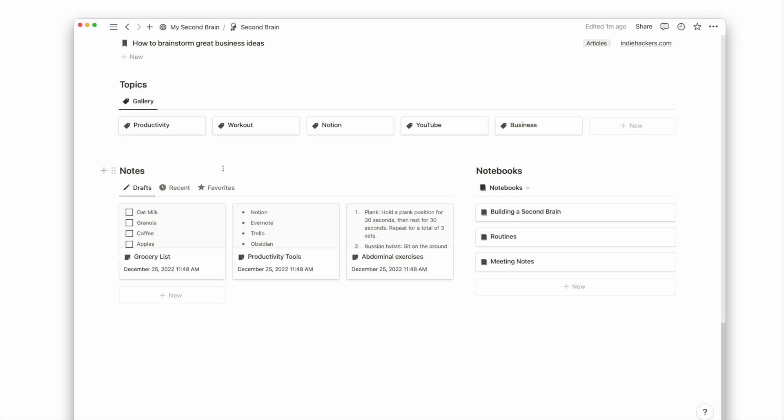Lastly, we have notebooks and notes. Notes and resources are completely different. The notes you write down from consuming a piece of resources is what you write under the respective resource page.